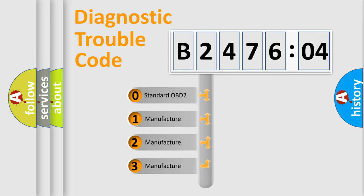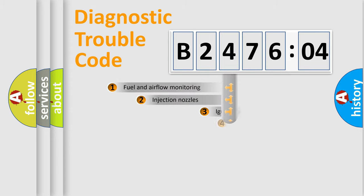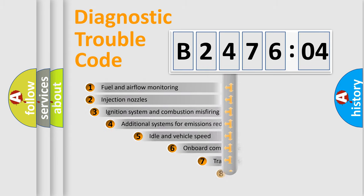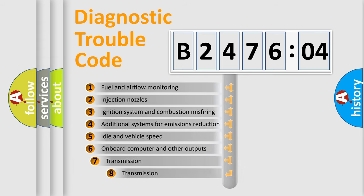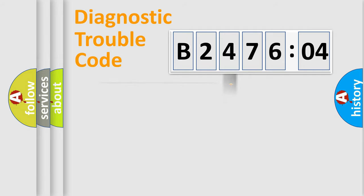If the second character is expressed as zero, it is a standardized error. In the case of numbers 1, 2, or 3, it is a manufacturer-specific error. The third character specifies a subset of errors. The distribution shown is valid only for the standardized DTC code.